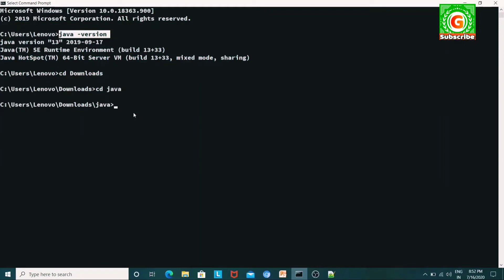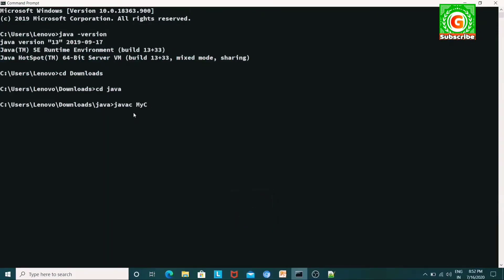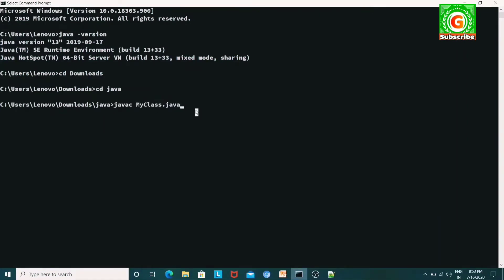Now I will compile this file. You will need to install the command and check whether the compiler is set up correctly before running it.